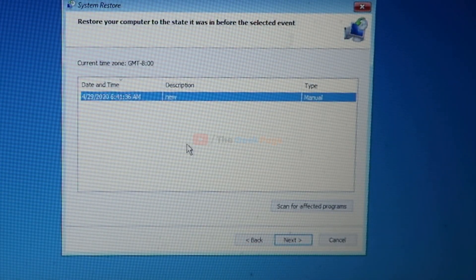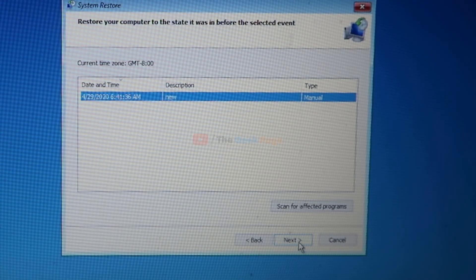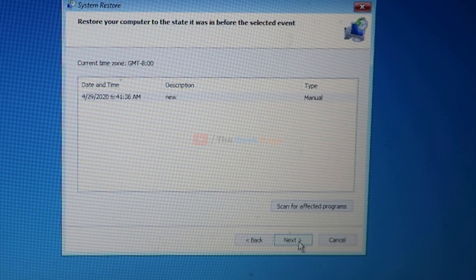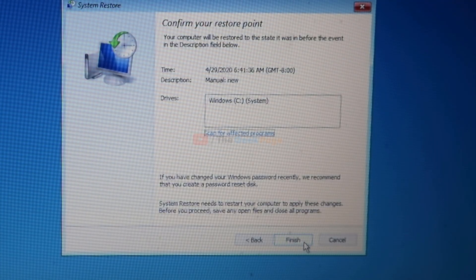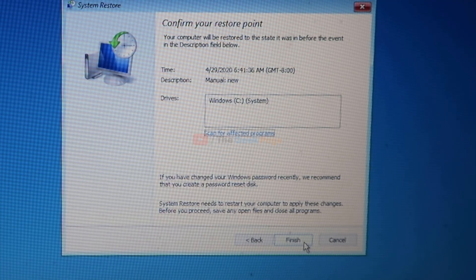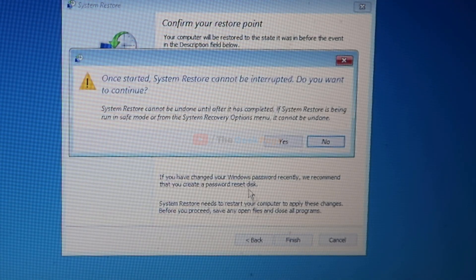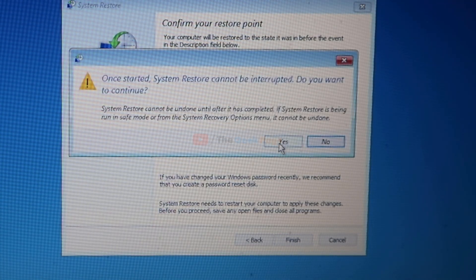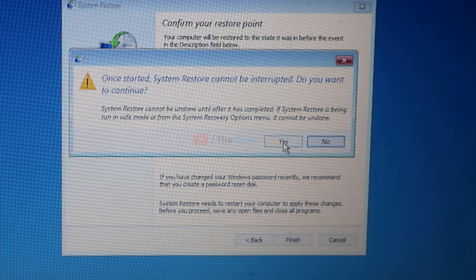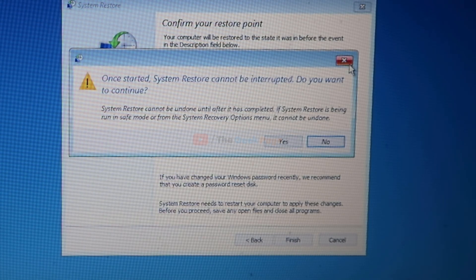Now click on finish. Once the system restore starts, it cannot be interrupted. Do you want to continue? Click on yes and restore your PC to an earlier time to fix the problem.